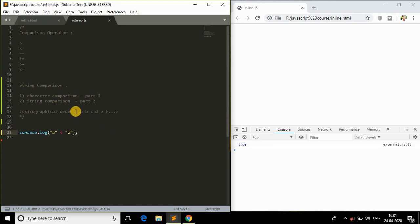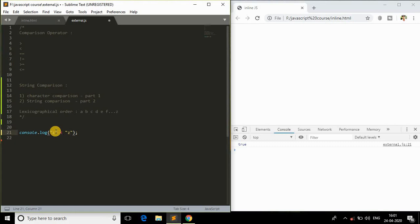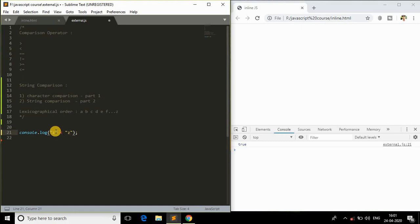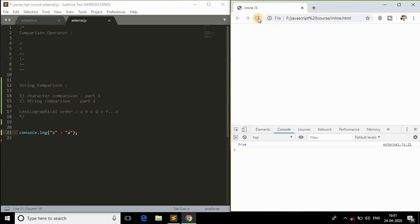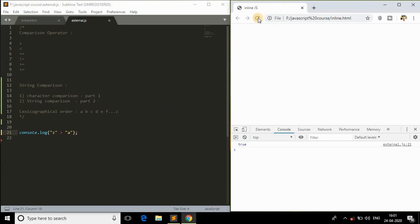Similarly, is 'a' less than 'z'? Of course true, because 'a' comes before 'z'. Refreshing the browser gives true. Now if I check is 'z' less than 'a', it should be false because 'z' comes after 'a', so 'z' is greater than 'a'. We get false. And is 'z' greater than 'a'? That's true - 'z' comes after 'a', so 'z' is greater. This is how character comparison works.